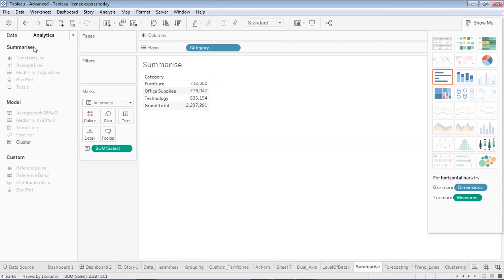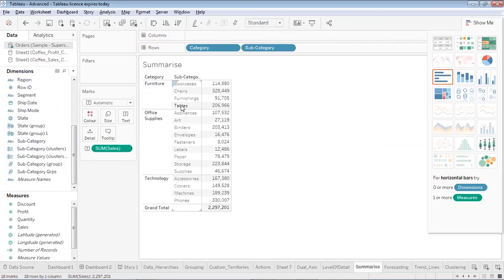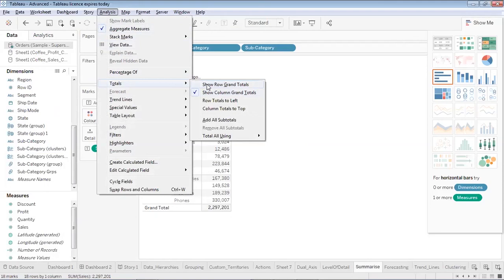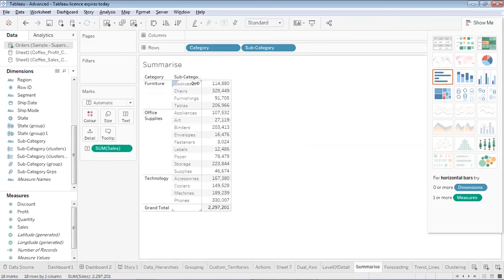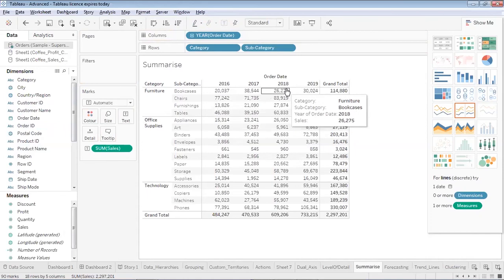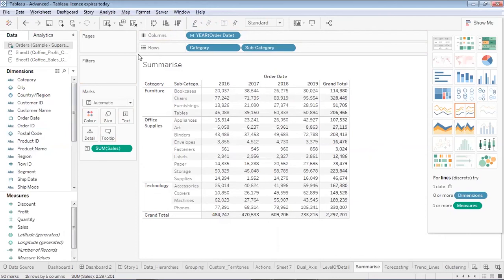If you want to add totals corresponding to each row, you can do that too. I'll place the subcategories here — now this is giving the grand total. If you want totals corresponding to each subcategory, you can do that using the aggregation functions. In Analysis under totals, you can choose row grand totals or column grand totals. If I drag and drop the order date field, you can see that corresponding to each row I'm getting grand totals, and for each column I'm getting grand totals. This is how you use the summarize section of the Analytics tab.